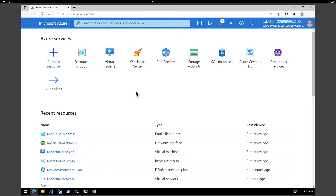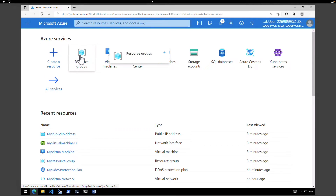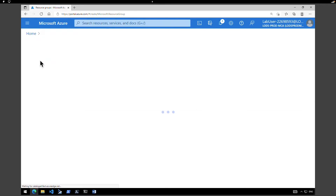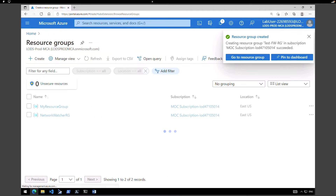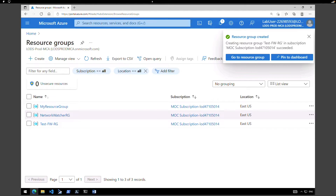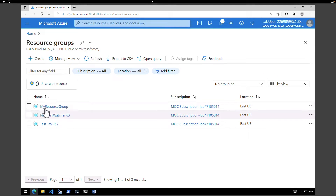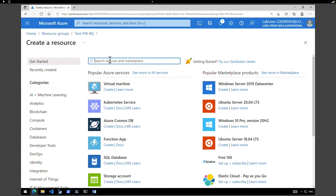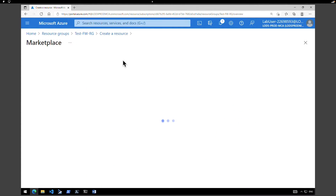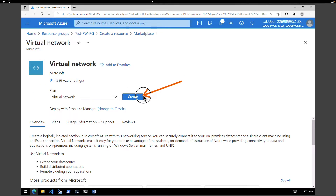The first task is to create a resource group, a virtual network, and a subnet. Let's start by clicking on Resource Groups and then Create Resource Group. I'll name it 'test firewall resource group' in East US and click Create. Next, within the resource group, click Create, type in 'virtual network', select the one from Microsoft, and hit Create.